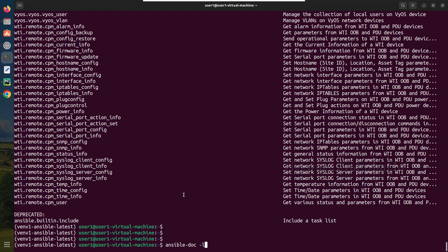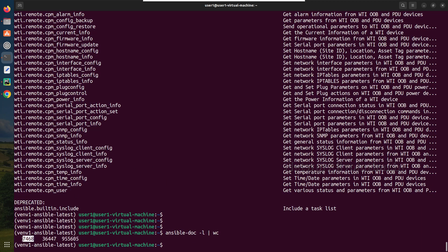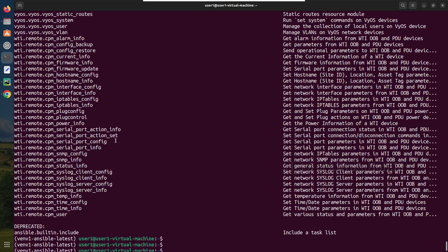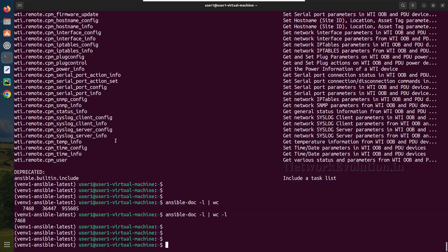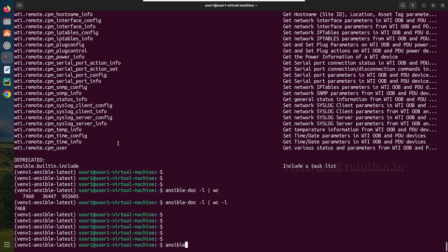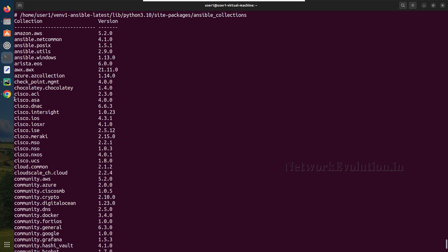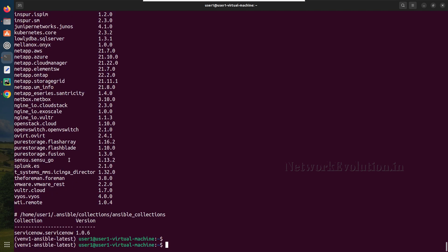To get the count, we can pipe through wc -l which gives the total line count. There are 7,468 modules available. Each collection will have multiple modules. If you want to get the collection list, you can give ansible-galaxy collection list. These are the major collections — for Cisco alone there are multiple collections available: Cisco IOS, IOS XR, and NXOS.